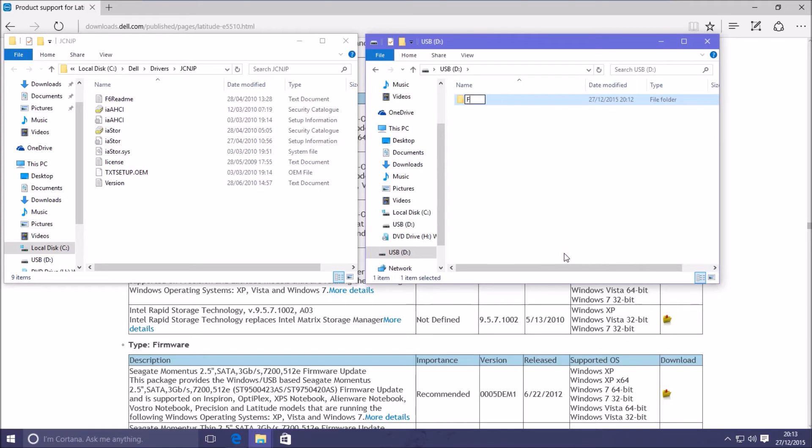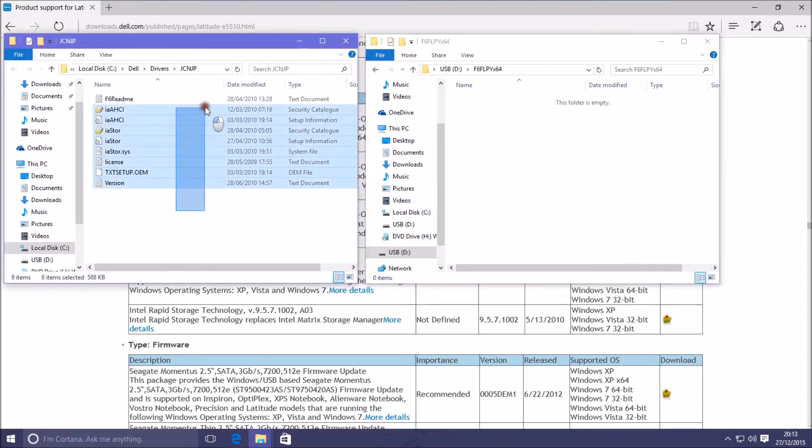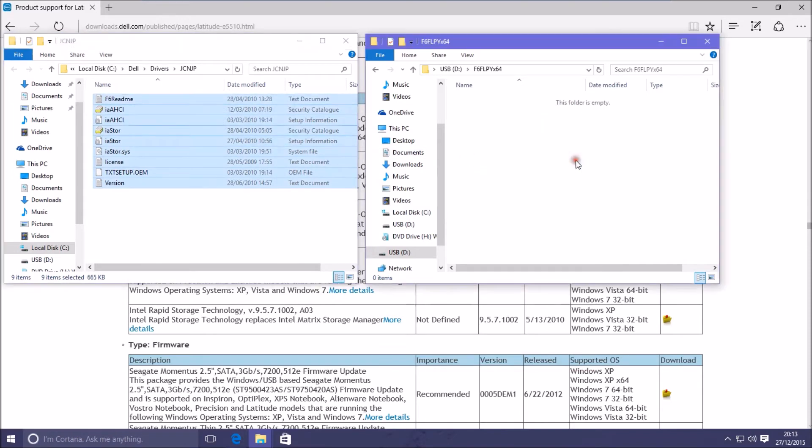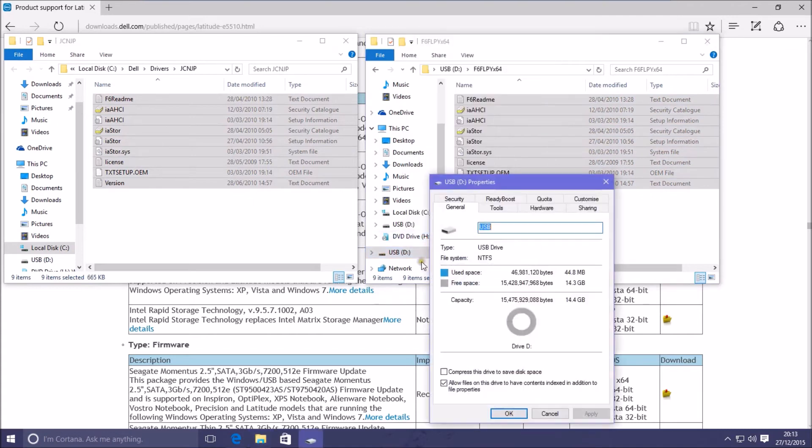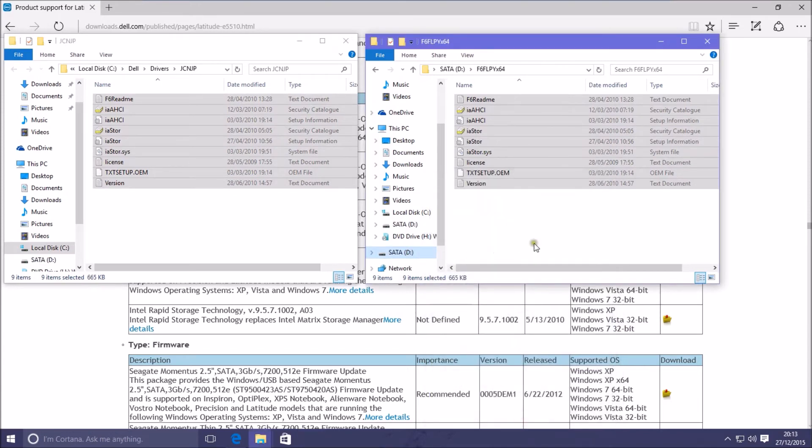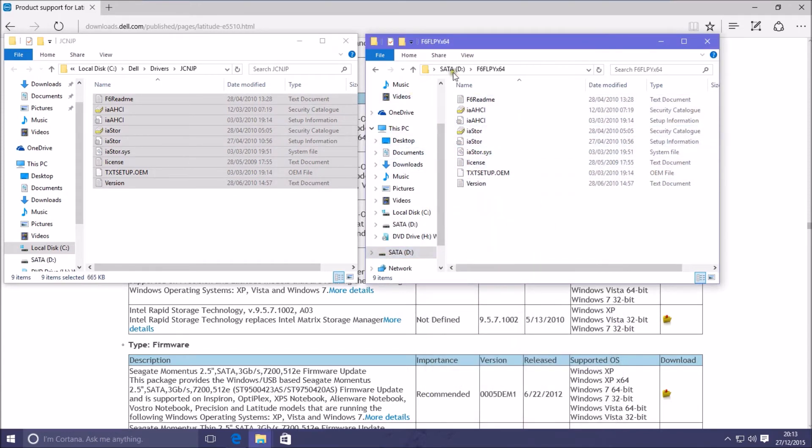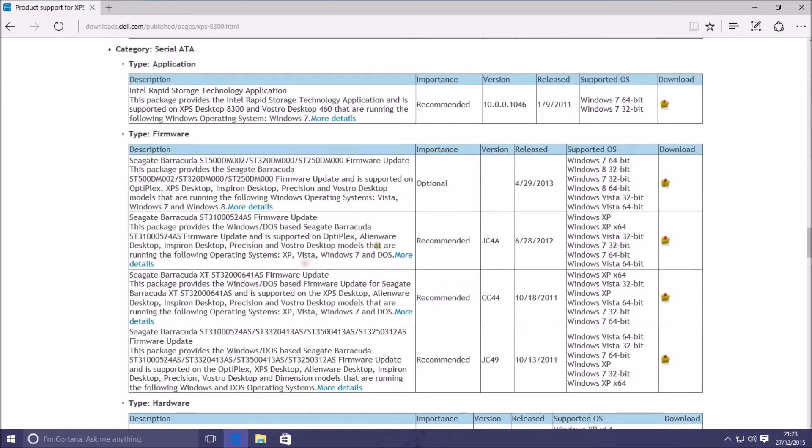I'll just make a new folder in the USB flash drive and I'll call it F6 FLPY and X64. In some cases you would extract both 64-bit and 32-bit drivers and they would be in different folders usually named X64 or X86. Obviously use 64-bit drivers for a 64-bit install and 32-bit drivers for a 32-bit install.